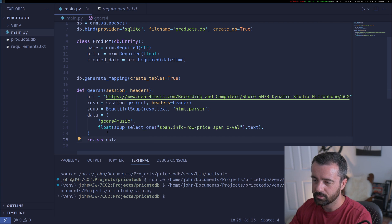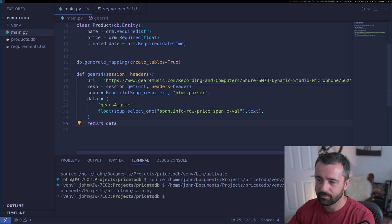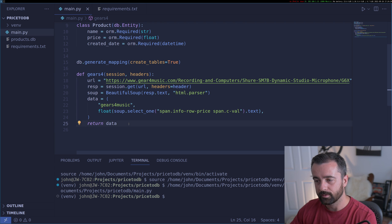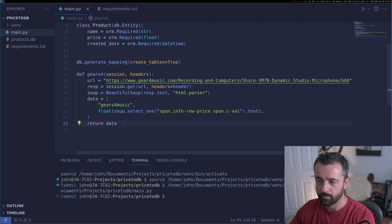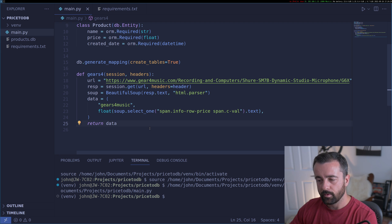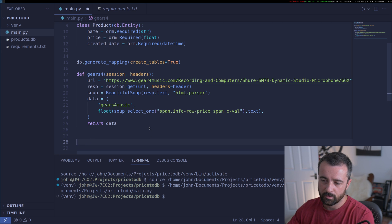We want to return the data tuple out of this function — that's all the data we get from this page.